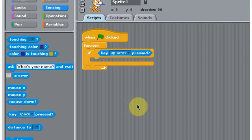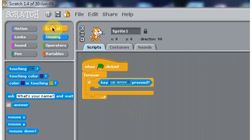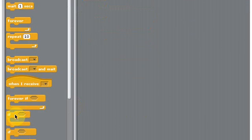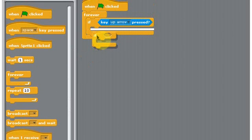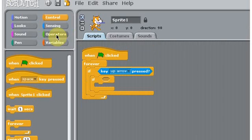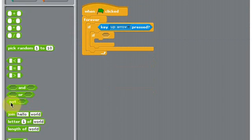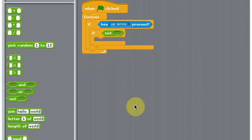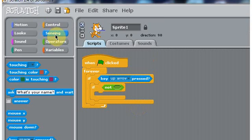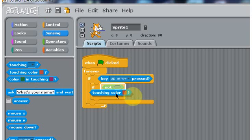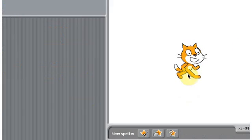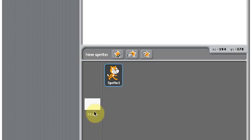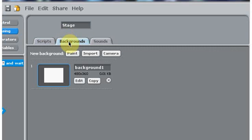Okay, so if key up arrow pressed, then what we're going to do is inside this if statement, we're going to put another if statement. In this if statement, we're going to go to operators and put in not, and then go to sensing, go to touching color.